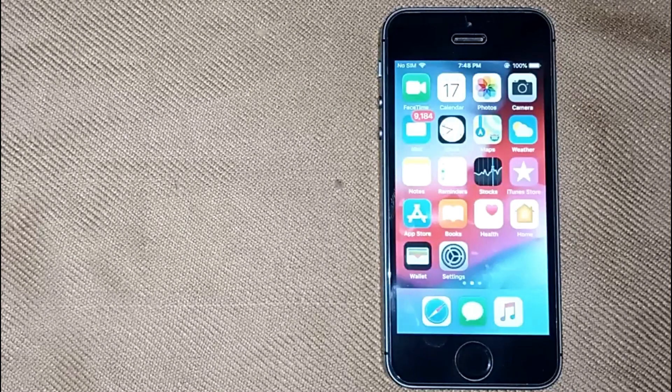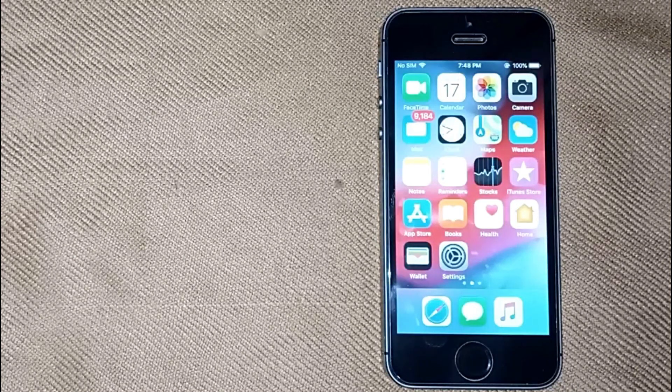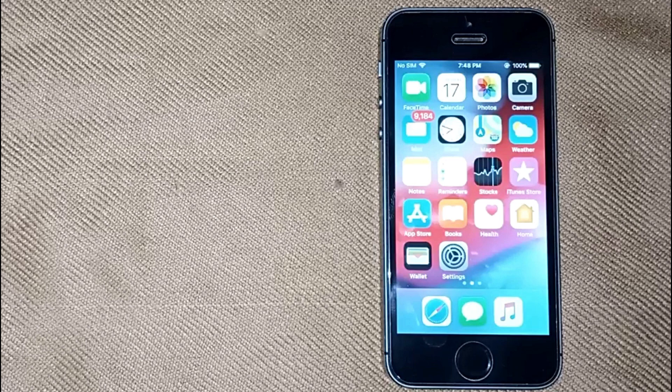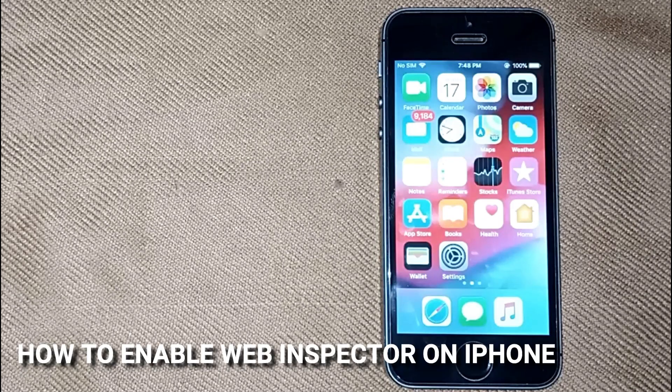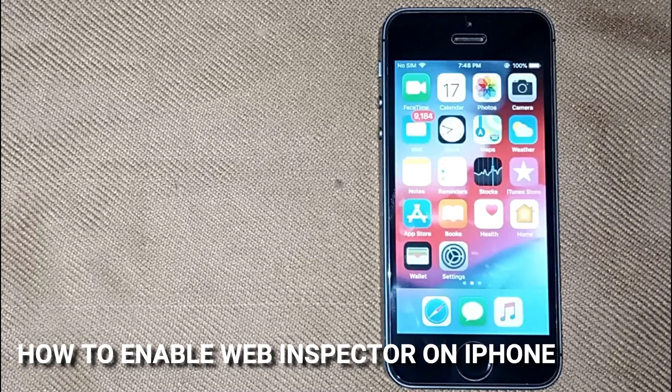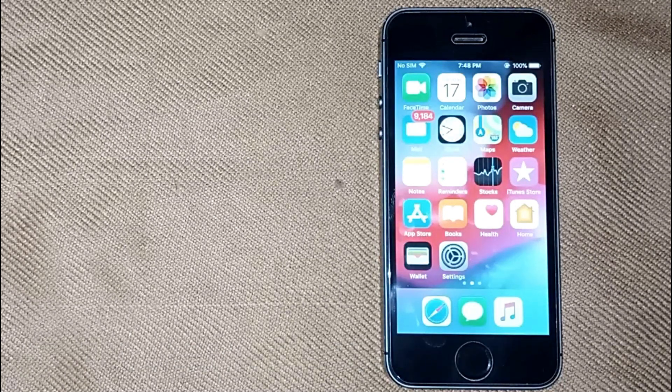Hi, welcome back guys. Today we are talking about how to enable web inspector on iPhone.